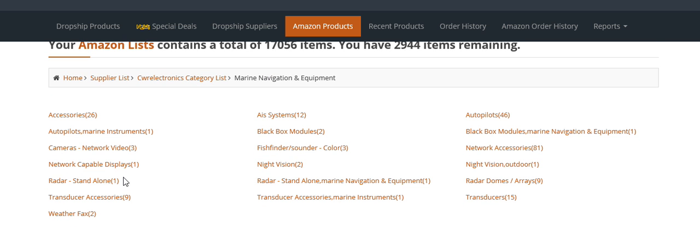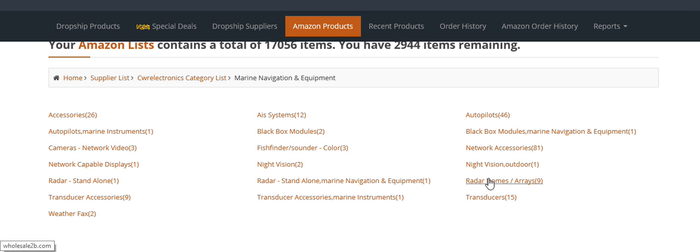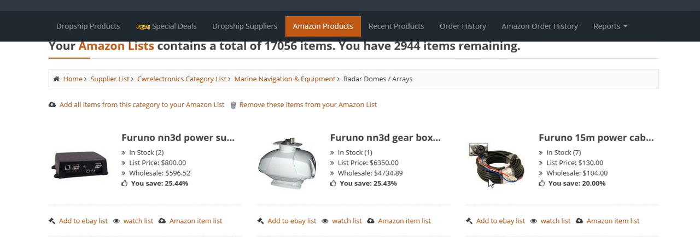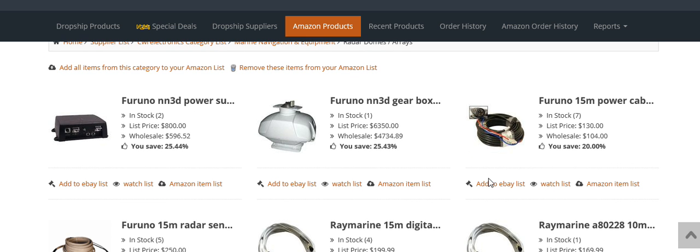Let's go to Radar here, and it should pop up all the items they have. It shows you how many items they have in stock, the listing price, your wholesale price, and how much you'll save.